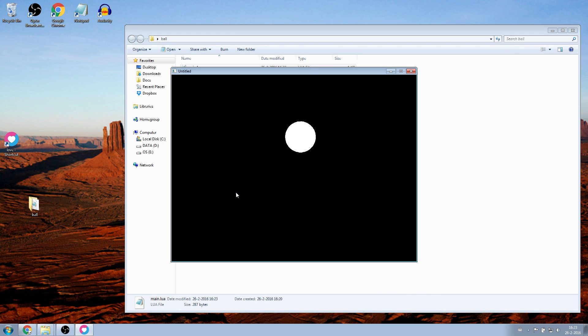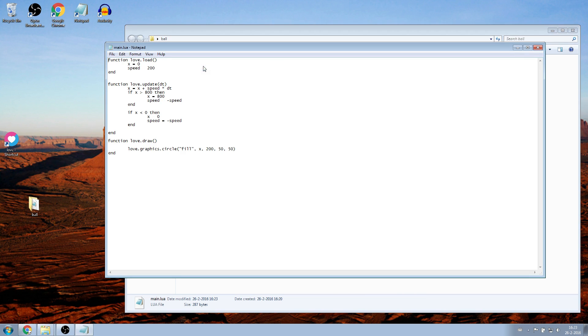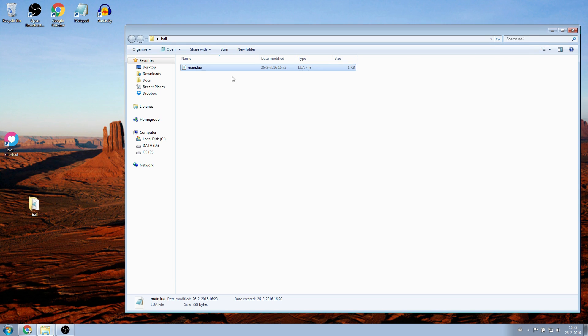As homework, I want you to play around with the numbers in the code, and figure out on your own what they do. For example, when we change 200 to 2000, the ball will go much faster.